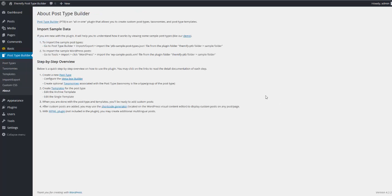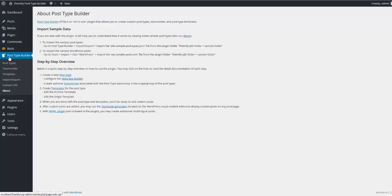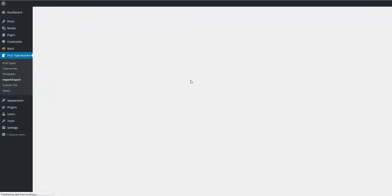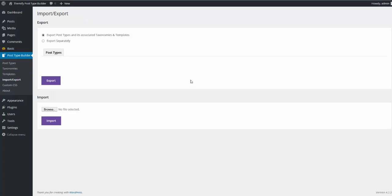After installing the plugin, you'll notice a new menu item over here, the Post Type Builder plugin, as well as instructions on how to import sample data. To get started, I'm going to simply follow the instructions on how to import sample data. I'm going to go to Import, Export. I'm going to scroll down to Import and click Browse.